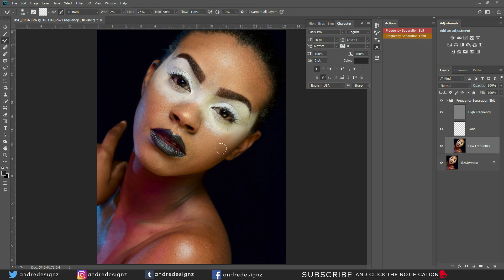Whenever you're using the Mixer Brush, ensure that you work within the same tonal area — if you're working in the highlighted area, stay in the highlighted area; if you're in the dark areas, stay in the dark areas. You don't want to go from dark to bright drastically.